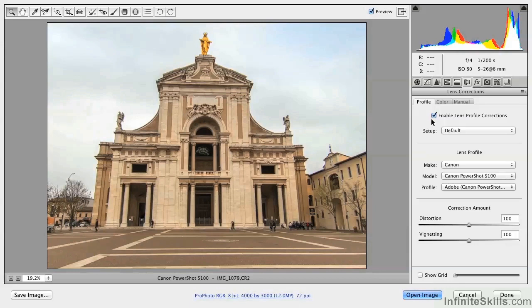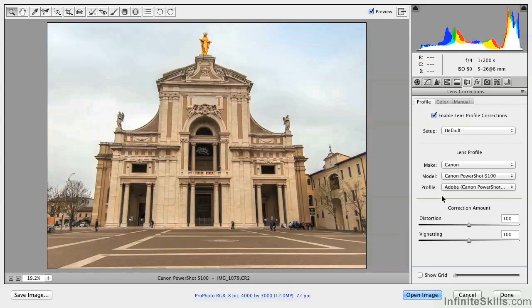This is called vignetting, and it's something that's inherent in all camera lenses. The way this works is it looks up the lens profile for this particular camera lens — in this case, a Canon PowerShot S100 point-and-shoot. This particular camera was brought into the lab and characterized, and this profile corrects for the distortions inherent in that particular camera and lens.